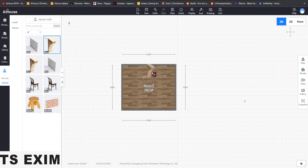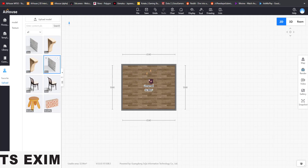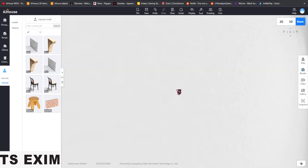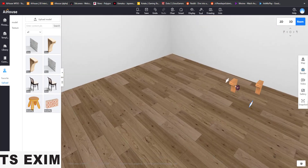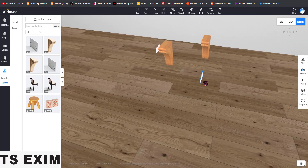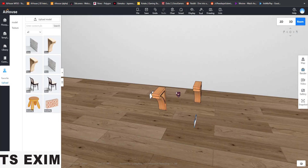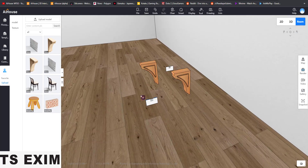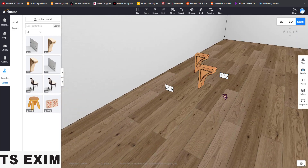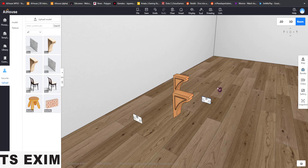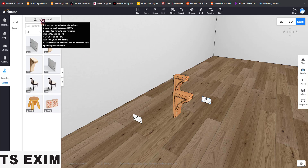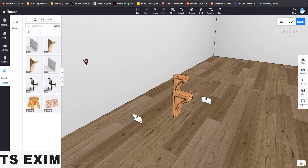Drag and drop your models in. You can see all my models are here. Press Ctrl+2 and you can see all your models loaded in the scene.